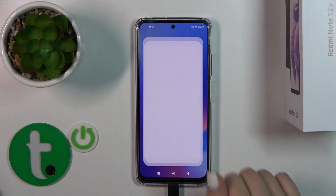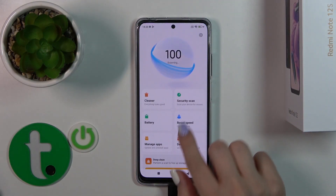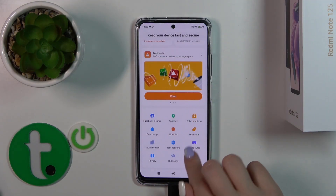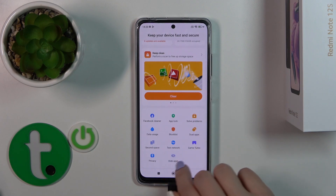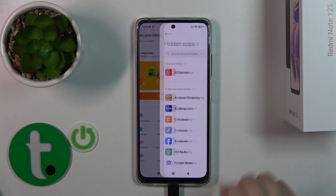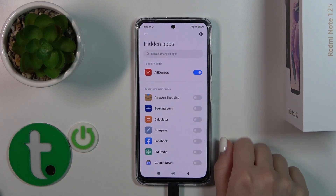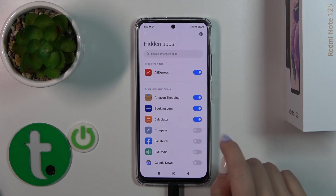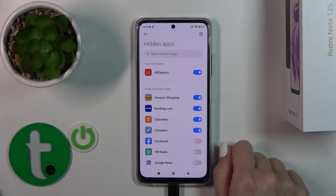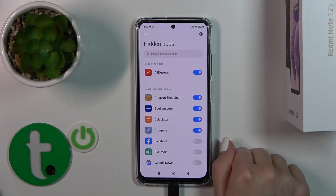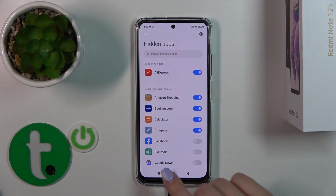First, let's open Security and scroll down. Here you'll see the Hide Apps section — tap on it, and to hide your apps just tap on the switchers.